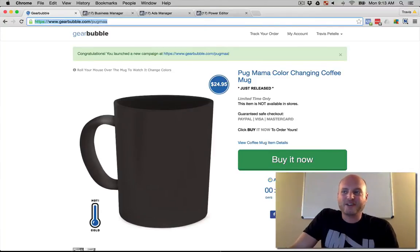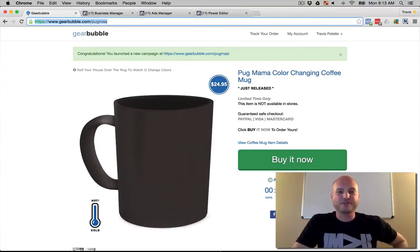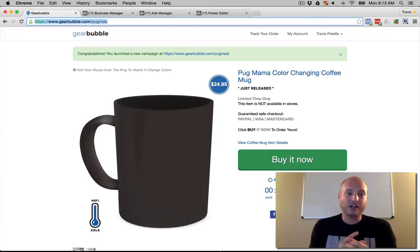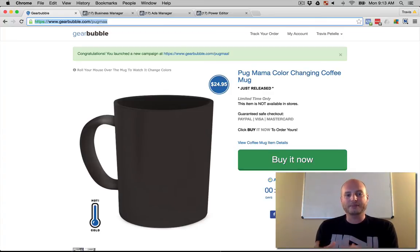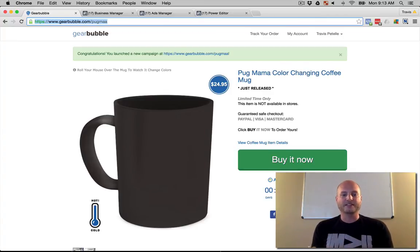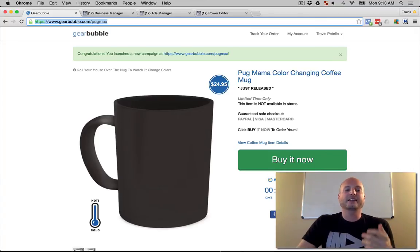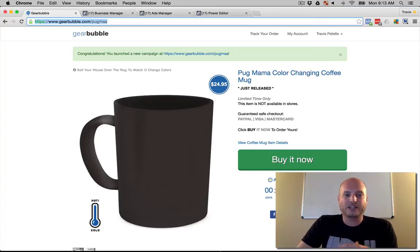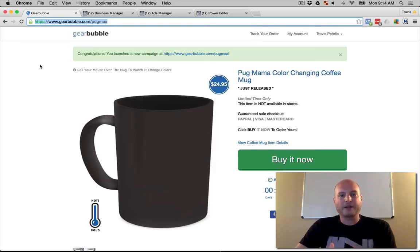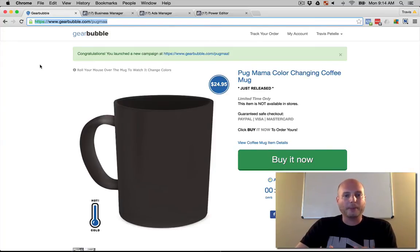Hey what's going on guys, Travis Patel here. Thank you for joining me today. Just want to make a quick video to show you guys the power of these new products that GearBubble just launched a few days ago, the color-changing mugs.